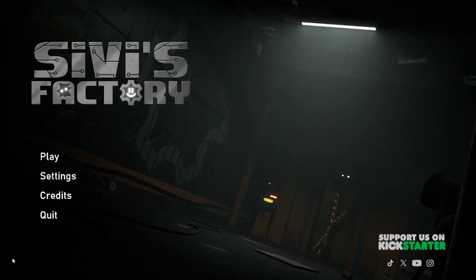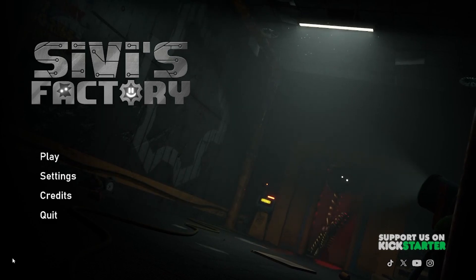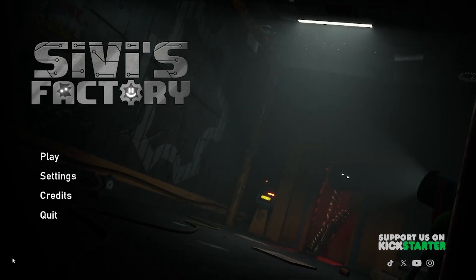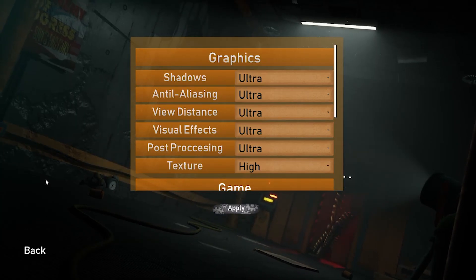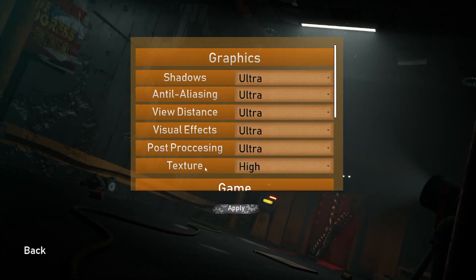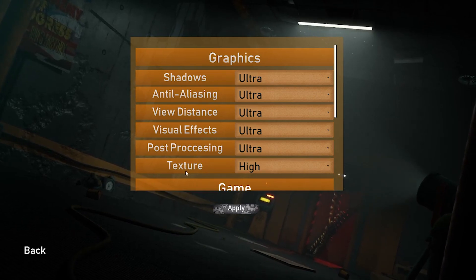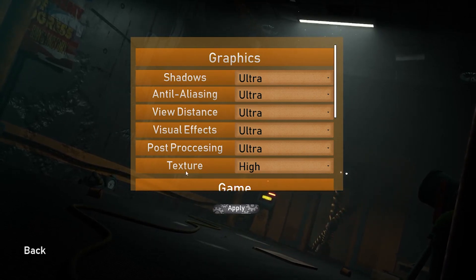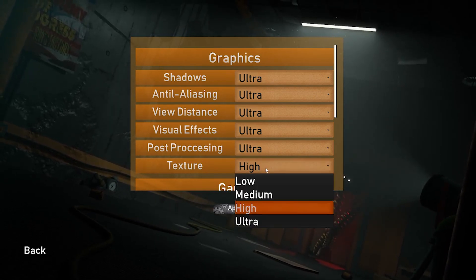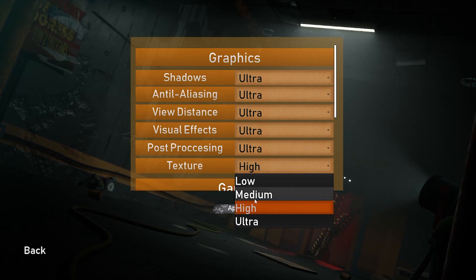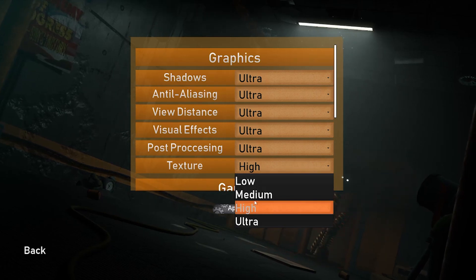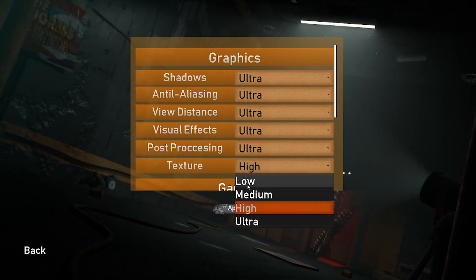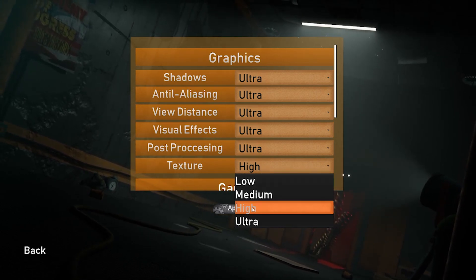So let me show you how to change it. First, you need to click on settings. Now, when you see the texture window, just click here and change the graphic setting to how you want.